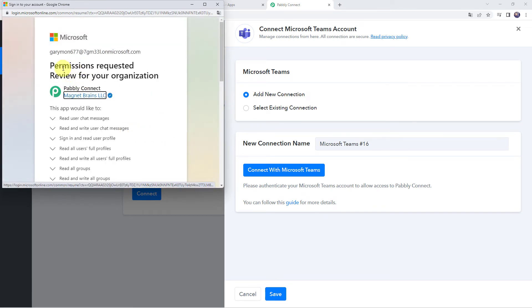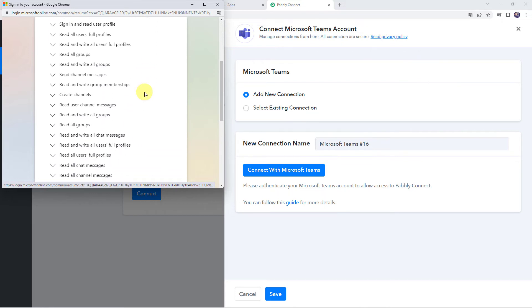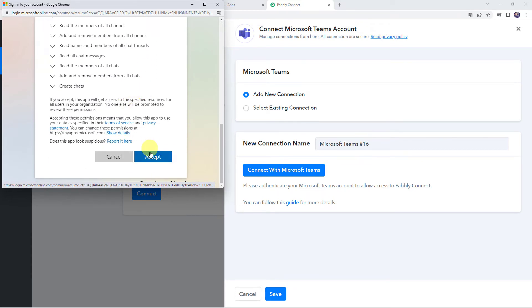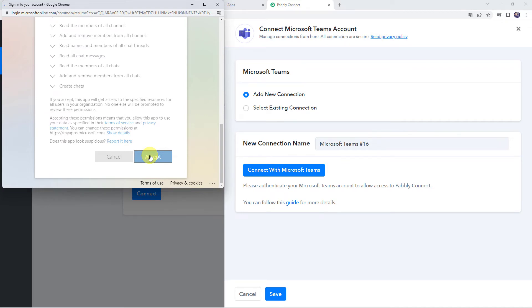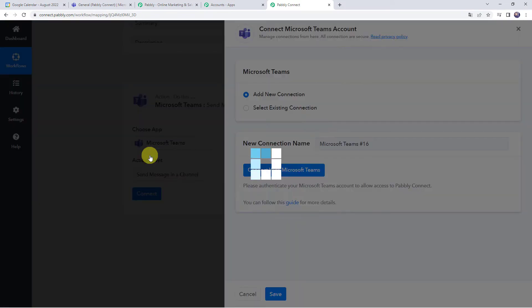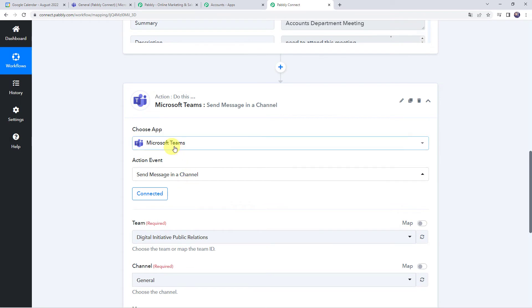Now it is asking permissions to review your organization, so it is asking for access. Let us scroll down, click on accept, and the connection will get created. Authorization successful, and now the Microsoft Teams account is connected to Pably Connect because I was already logged into my Microsoft Teams account. Make sure before creating a connection you are logged into the account.